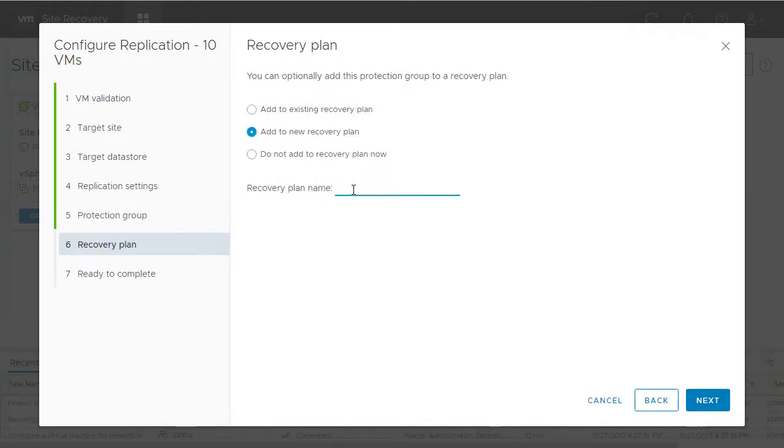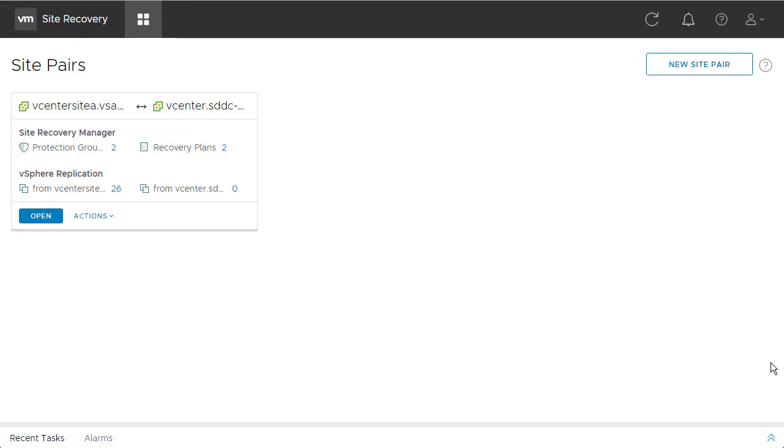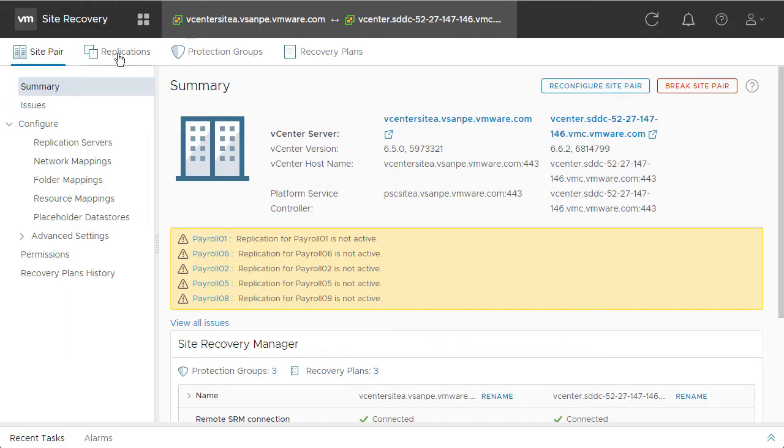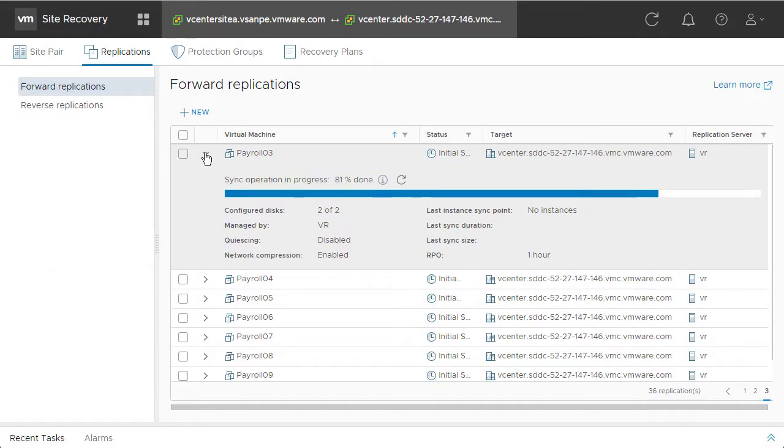We also have the same option when it comes to recovery plans, either adding them to an existing recovery plan or creating a new recovery plan. We'll create a new recovery plan, and then we'll navigate to the VMware Site Recovery window, where we can monitor the status of replication.